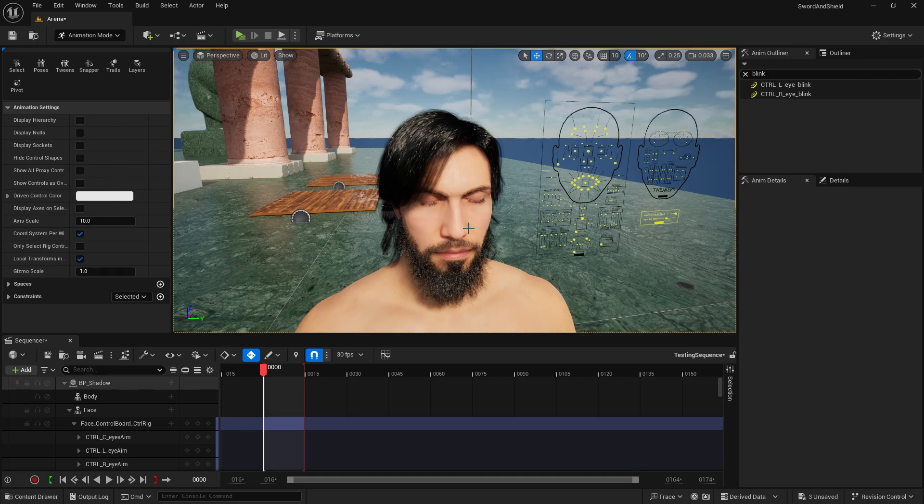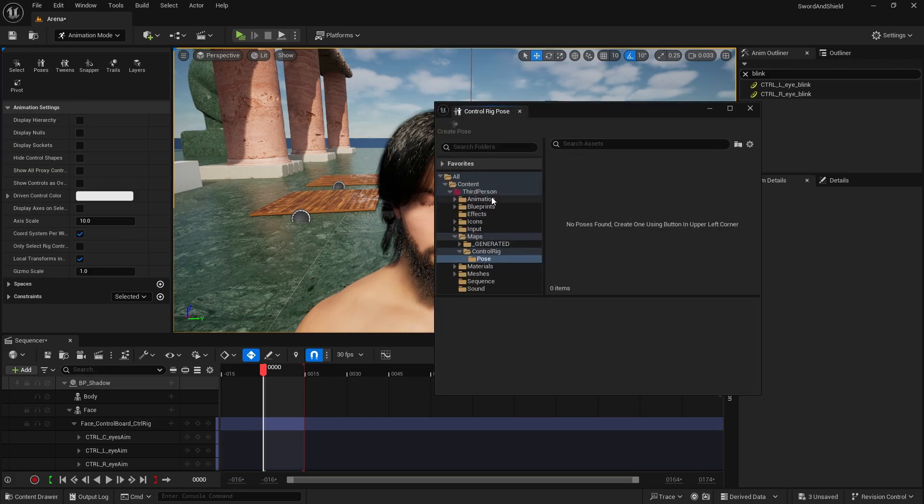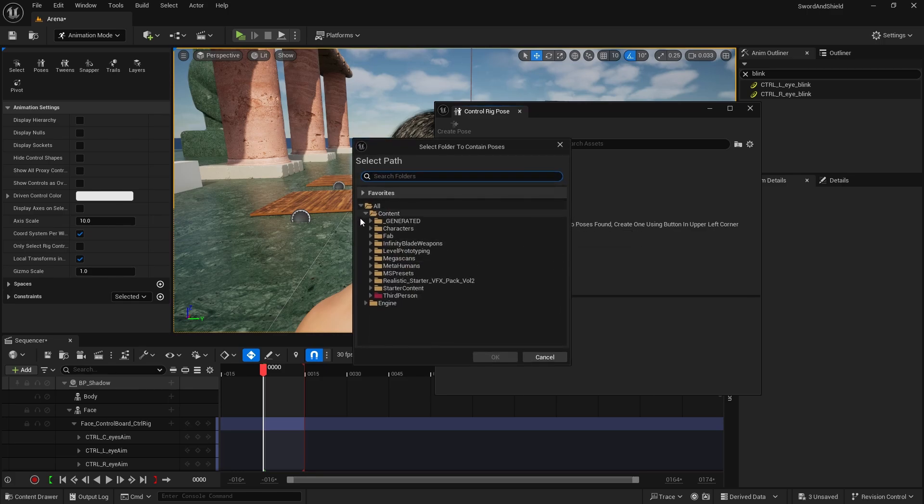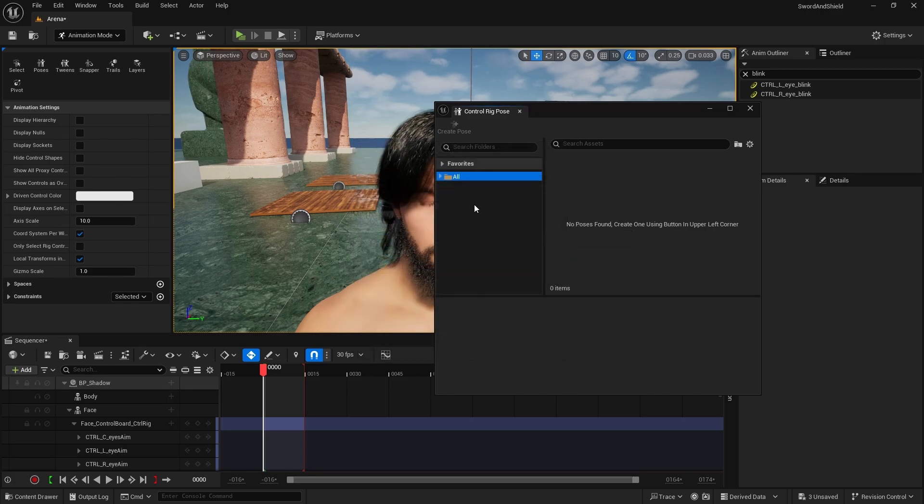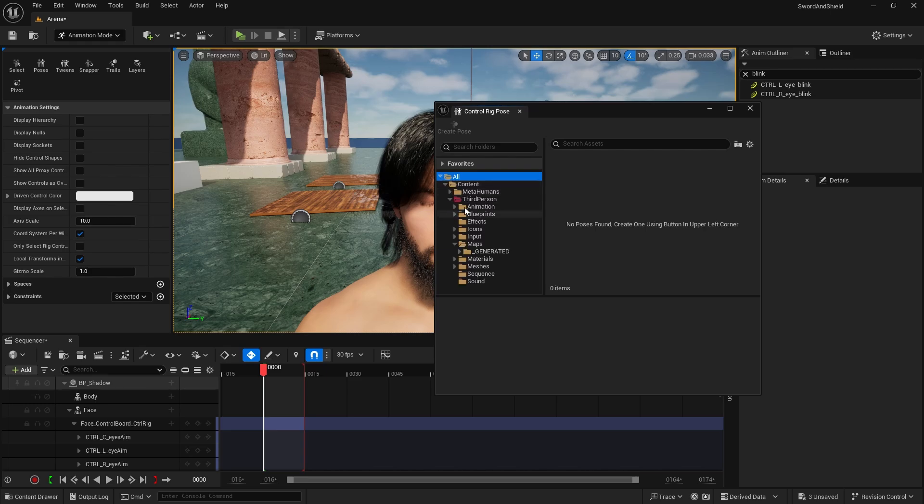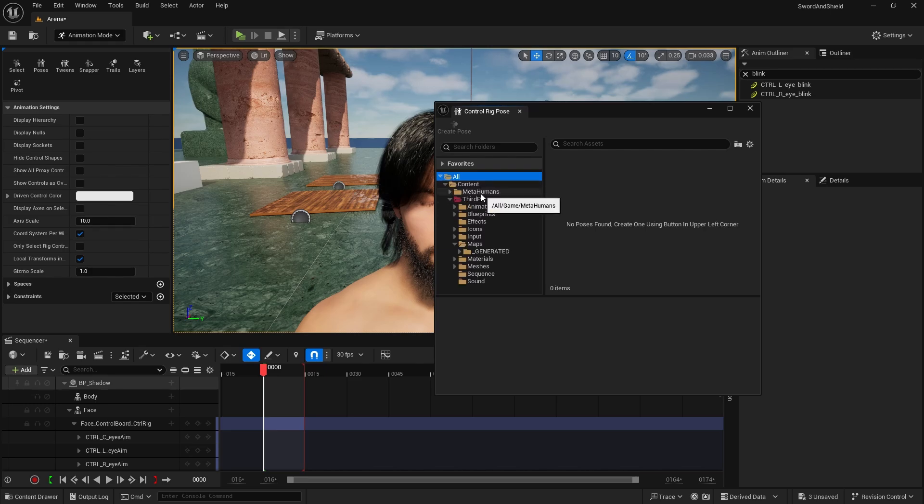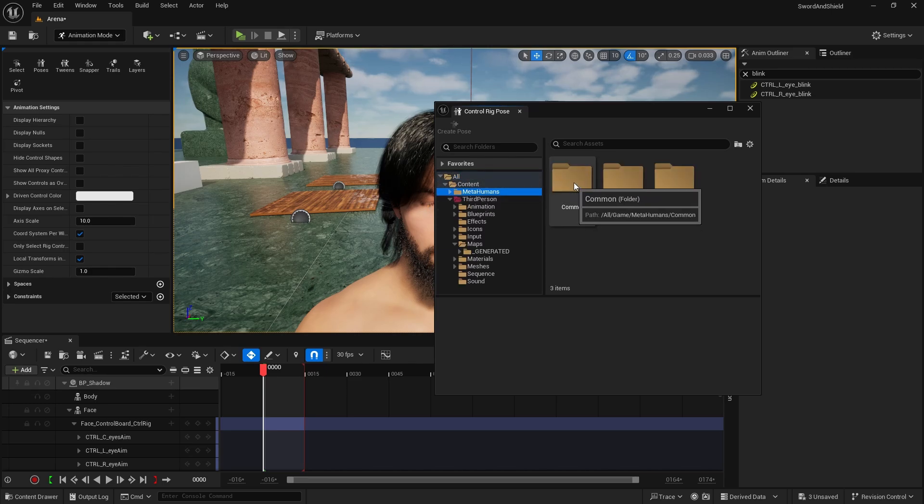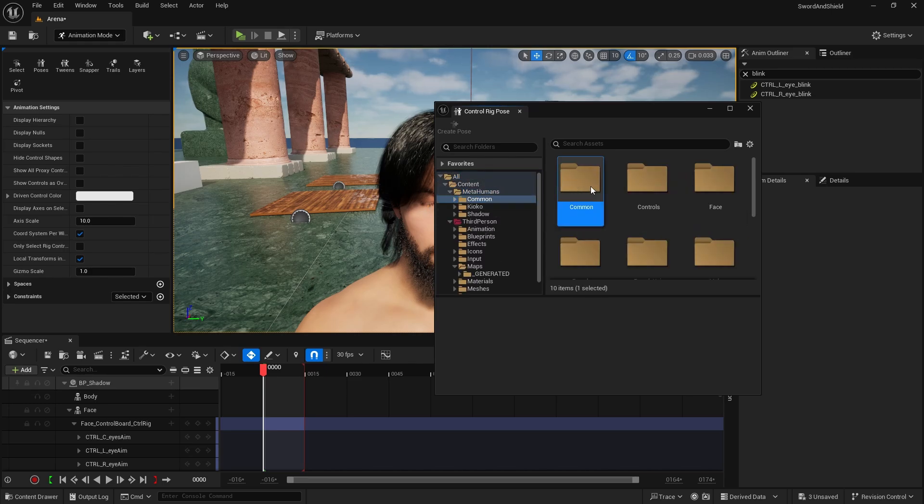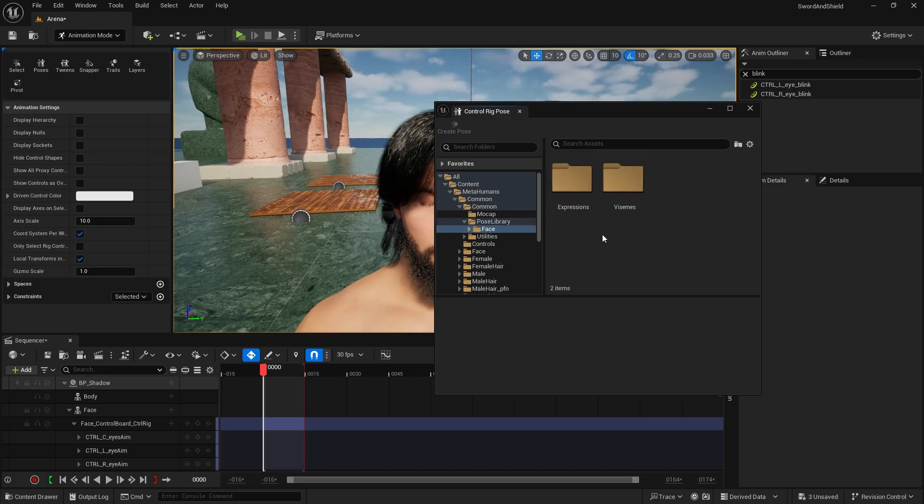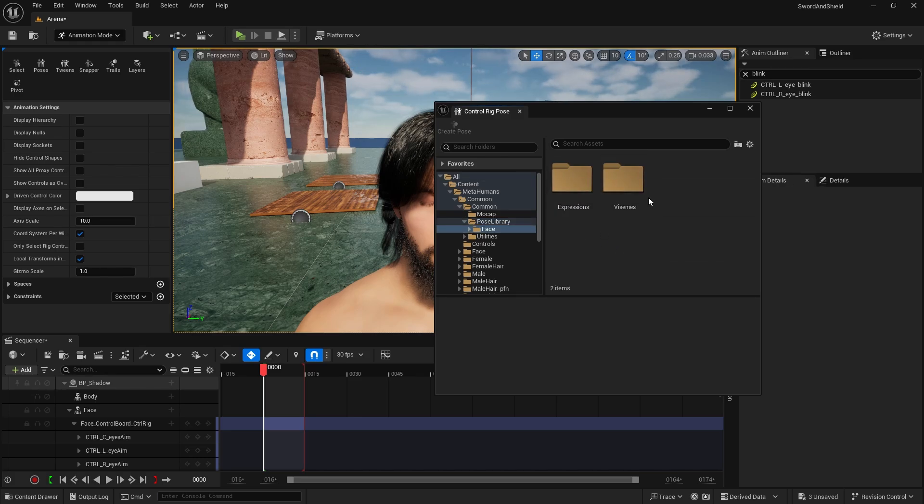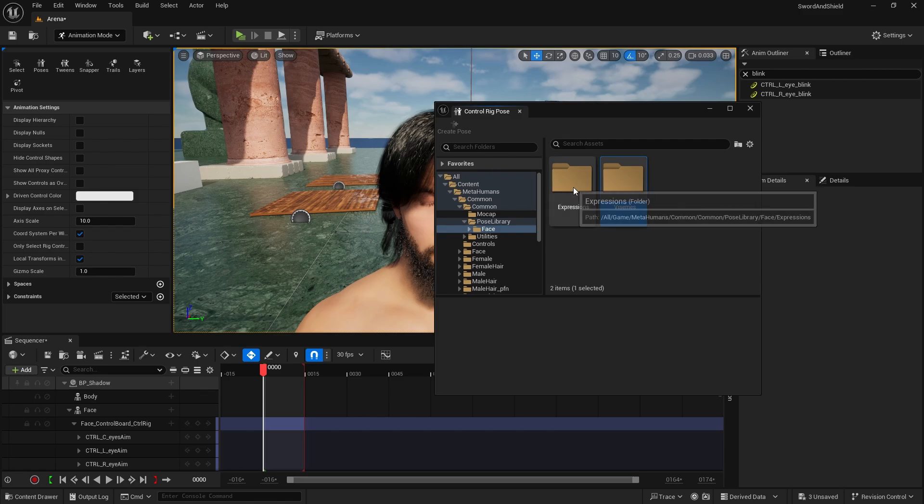And there are some expressions by default from the Unreal. So if you go to poses and by default there is no metahuman folder here. So we need to right click, add existing folder to view, select the metahumans, press OK. And this will add it here for you. And now we just go to metahumans, pose library, face, and here you have expressions and visemes.